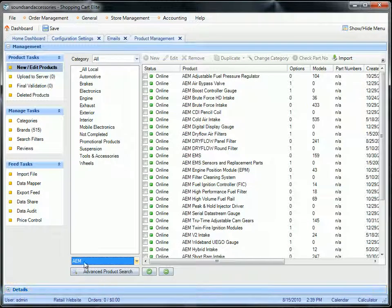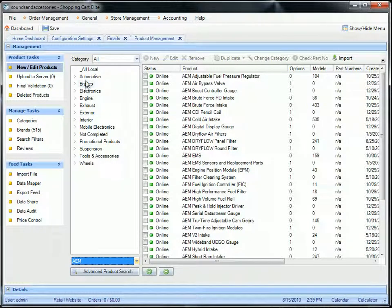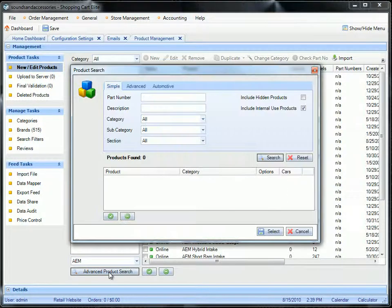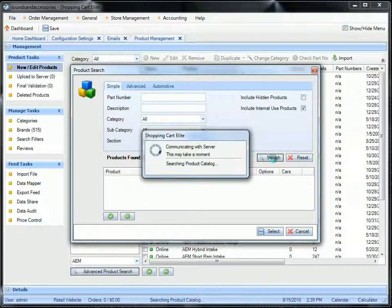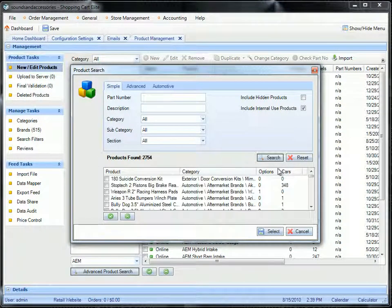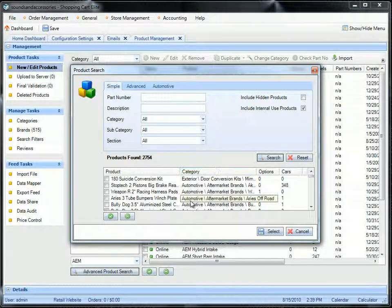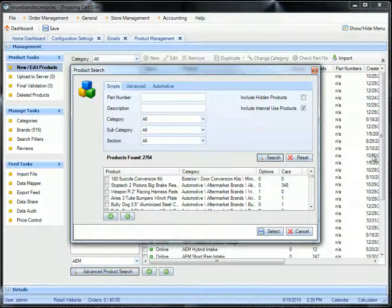You can either do search by brand, you can pick it out by category, or you can do an advanced search and search for all products that are on your website.